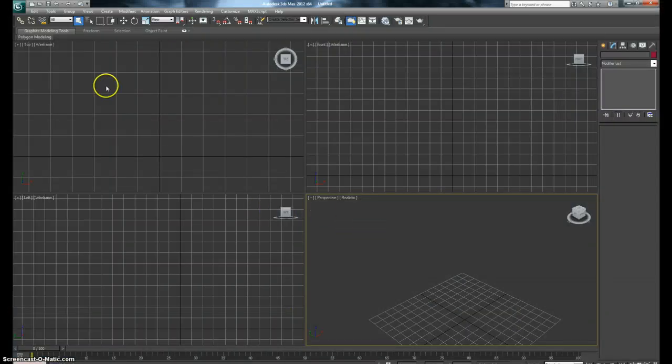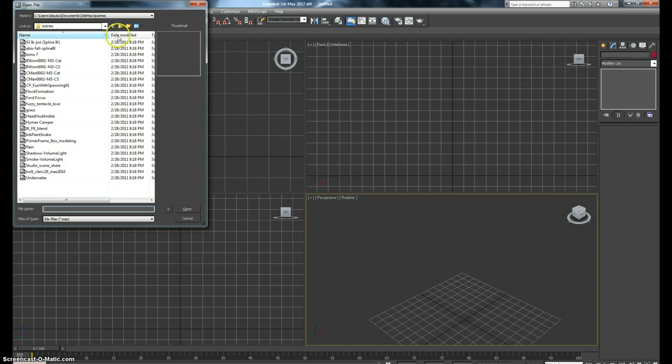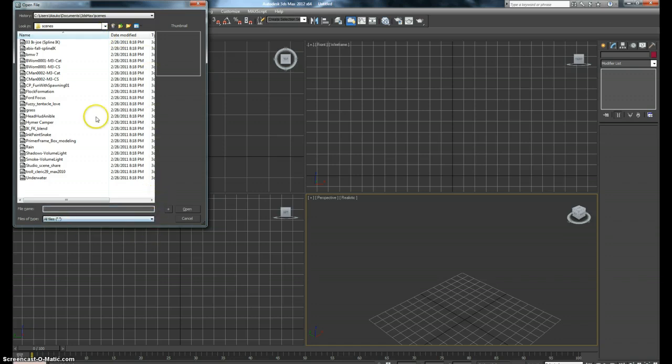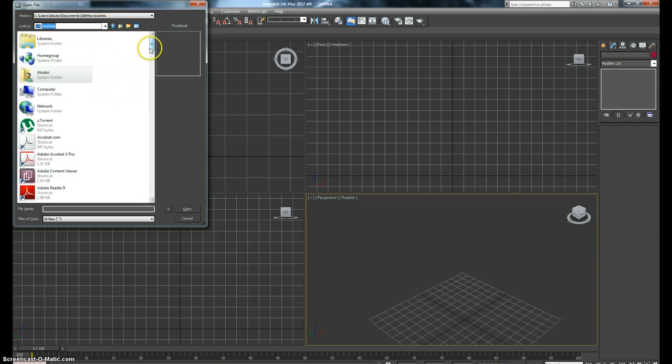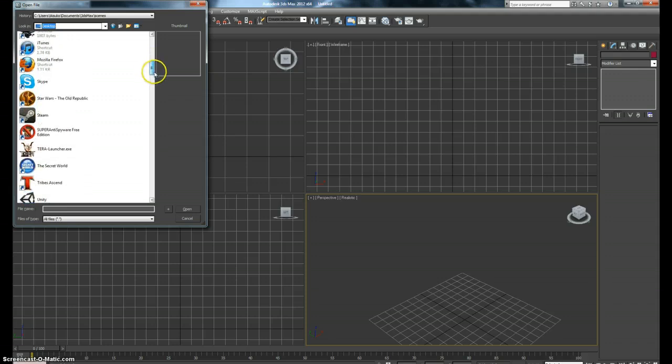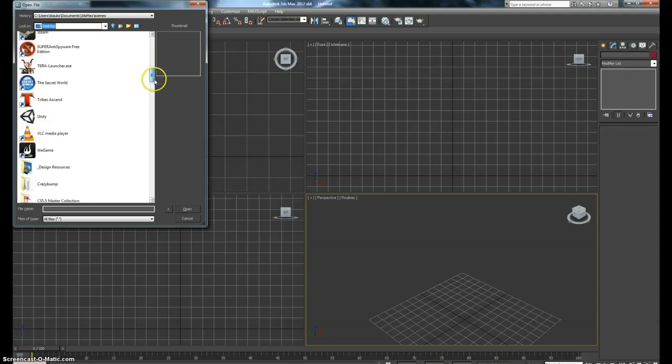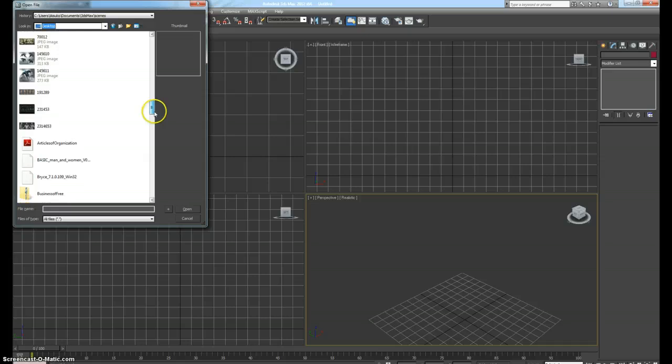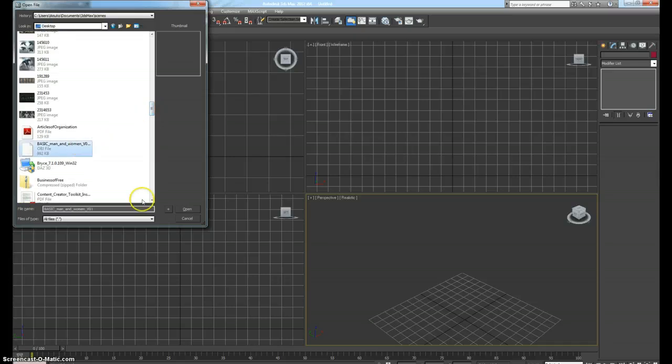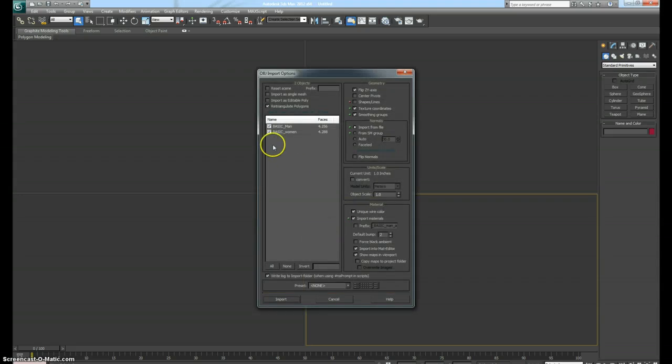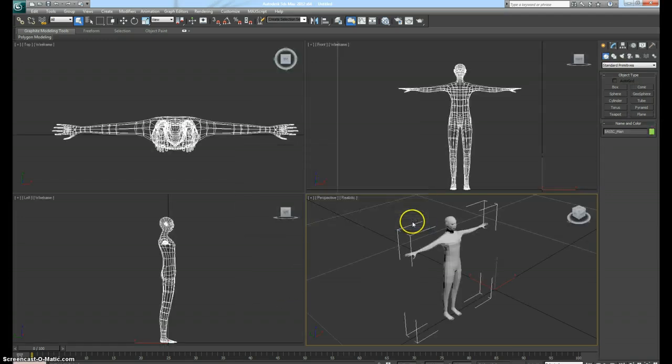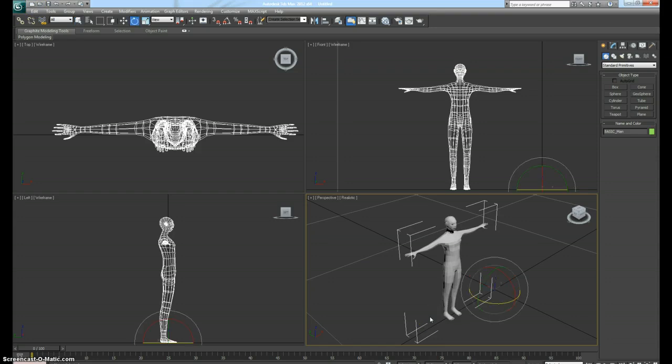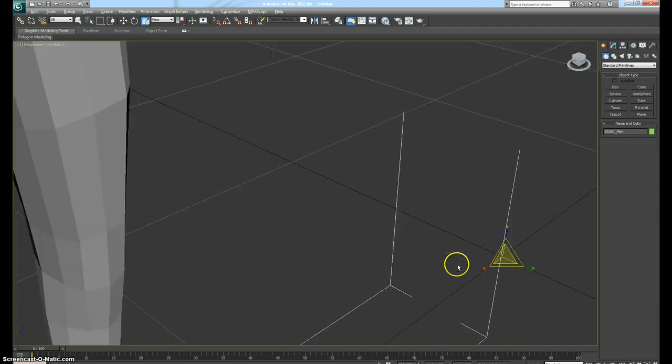Open up 3ds Max. You want to use whatever dummy character that you have. I've found a dummy character many years ago and I've always kept it. This is actually it right here, it's just an OBJ file. Import is fine.